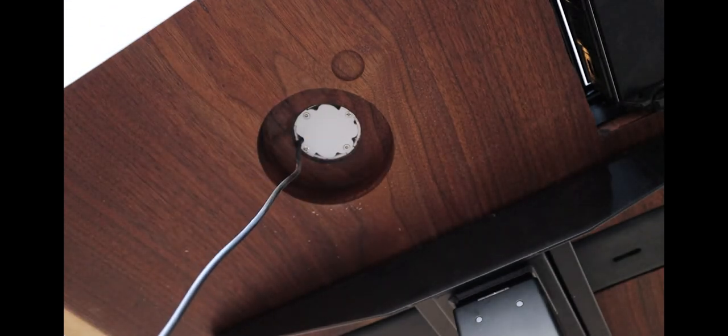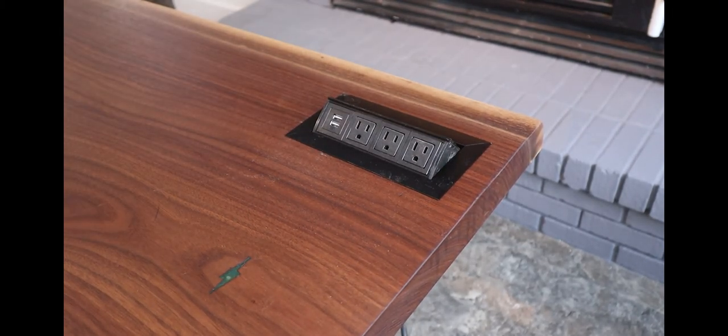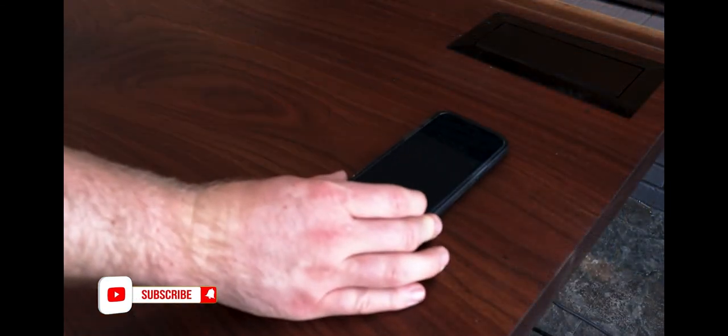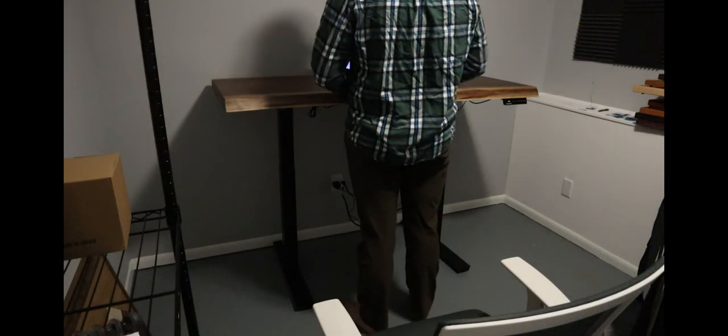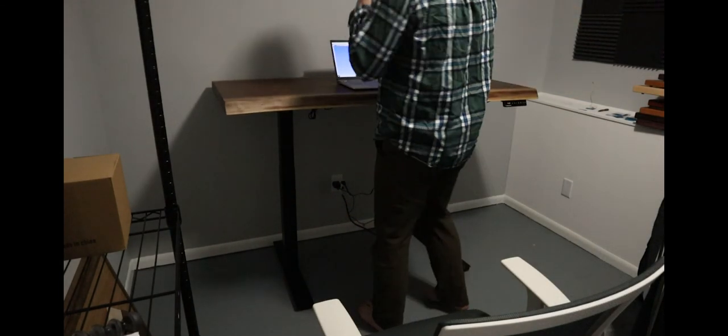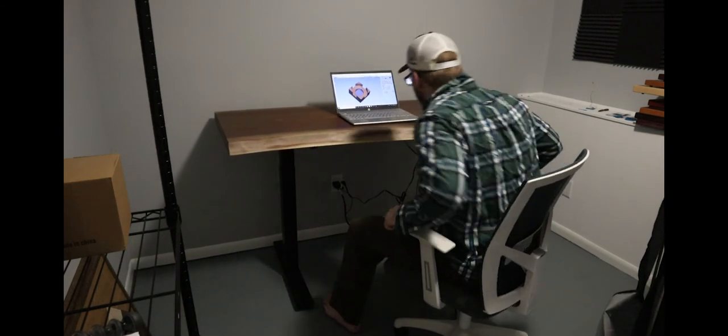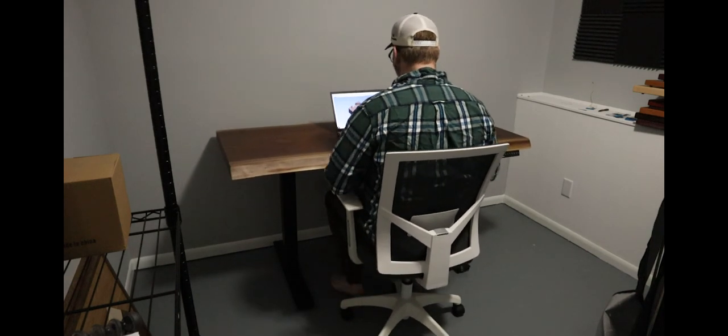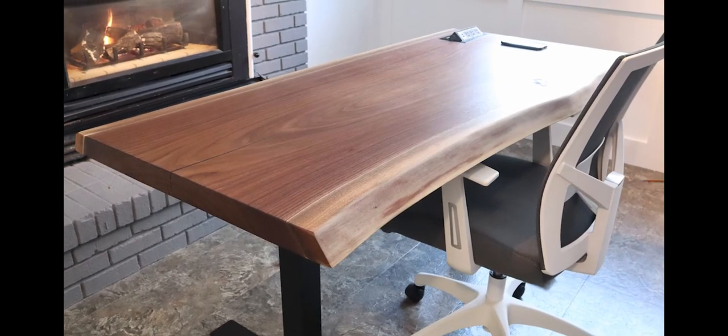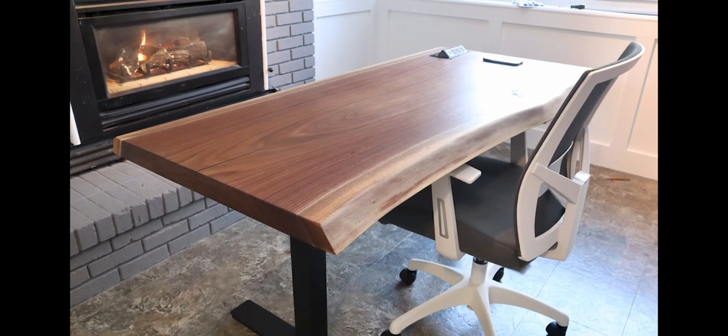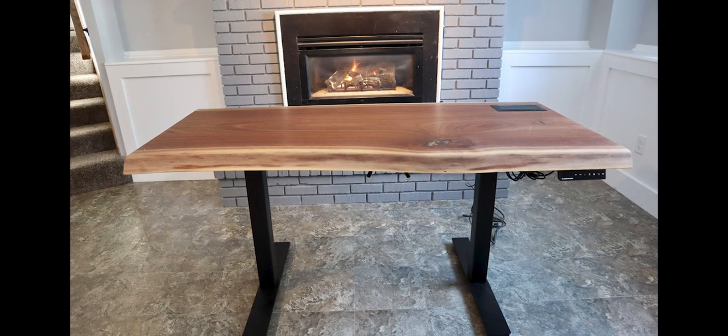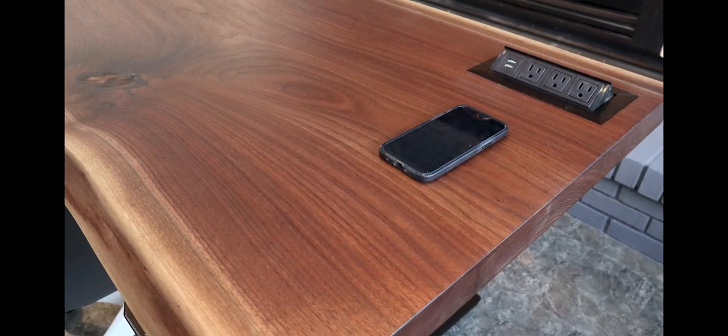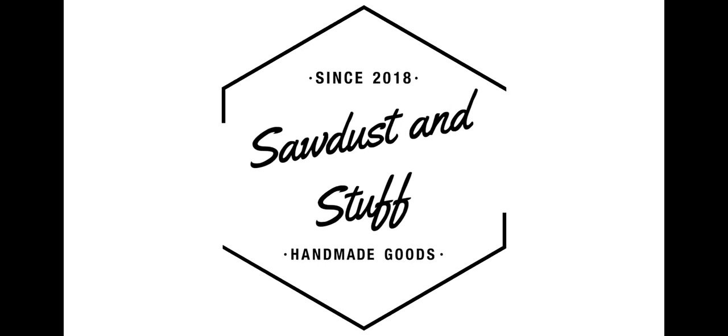Thanks for watching the video guys. I'd love if you could like and subscribe to the channel and stick around to see more of this desk in action. I'll see you guys next time.